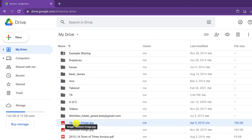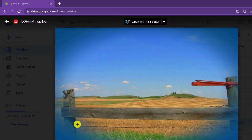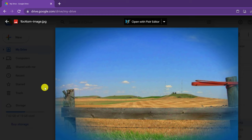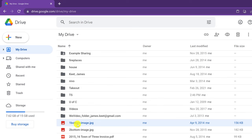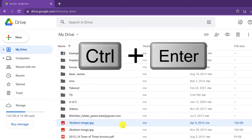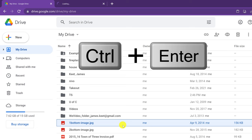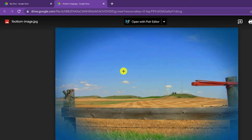When you open a file from Google Drive, it opens in the same tab. I like to open it in a new tab. To do this, with the file selected, all I have to do is hold Control and hit Enter, and you'll see it opens up in a new tab. That's just another shortcut I like to use.